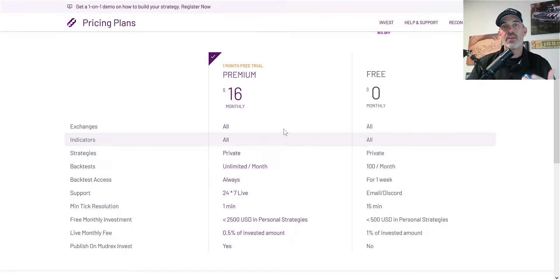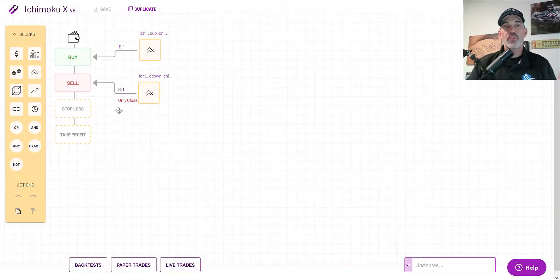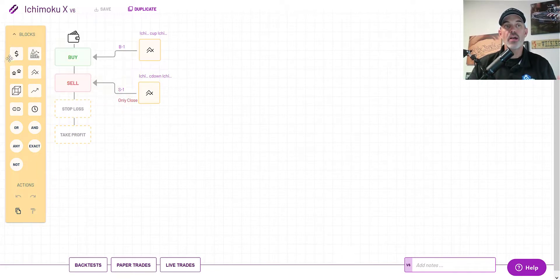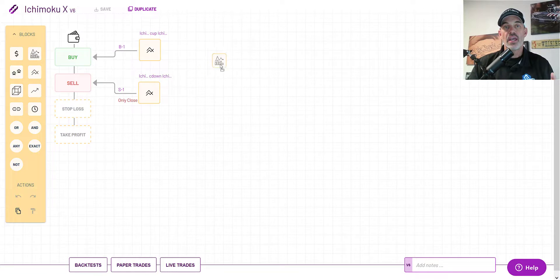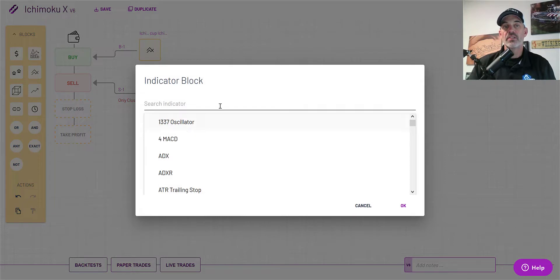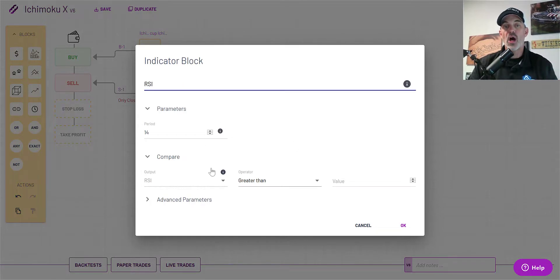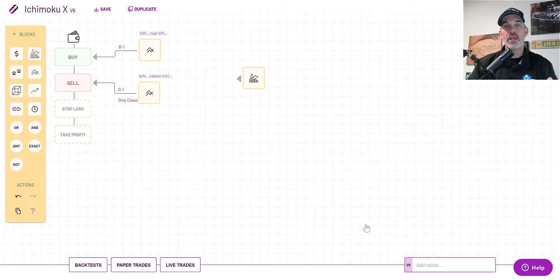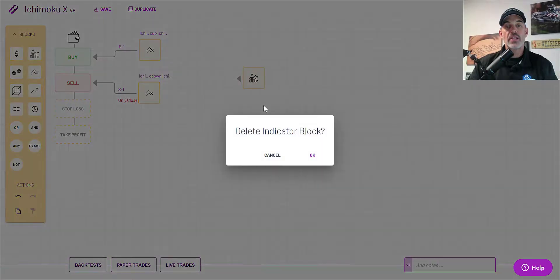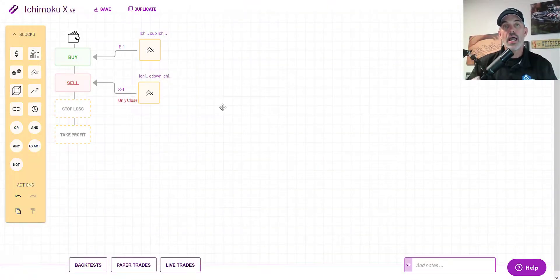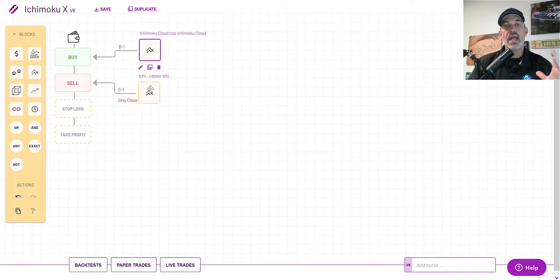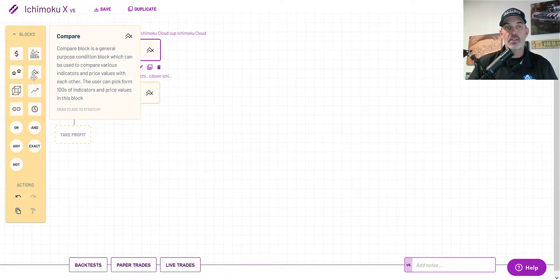This is what the Build platform looks like — you have blocks you can click, drag, and drop, and from inside each block you can choose an indicator and configure it. I have already created a strategy based on the Ichimoku Cloud indicator, using it for both buy and sell. The block I'm utilizing is the Compare block, the one with two lines crossing, because that's essentially what I'm looking for.